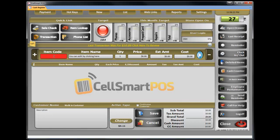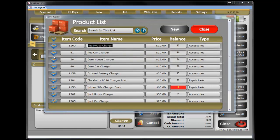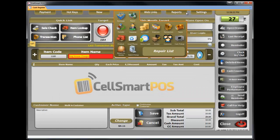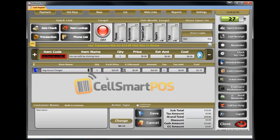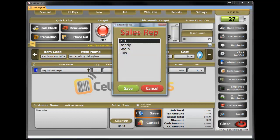If you want to sell a regular car charger in my POS, you're going to have to type 'charger', look for the charger that you want to sell, click on it, enter the amount that you receive from the customer, hit save, and select the wrap.